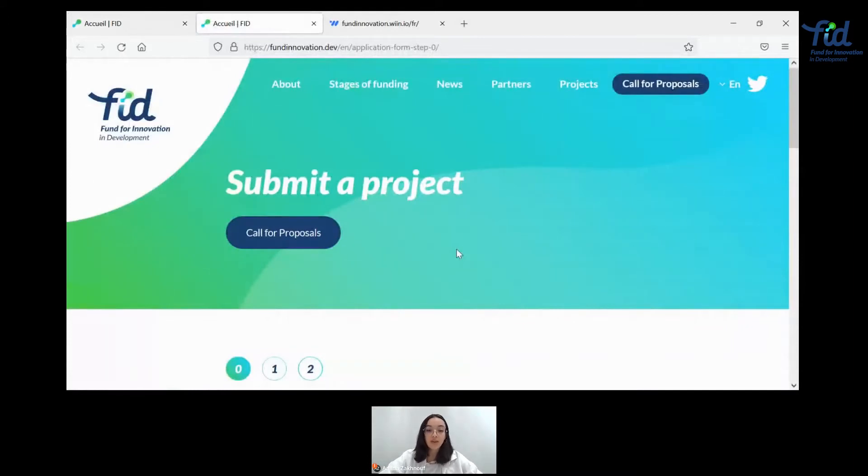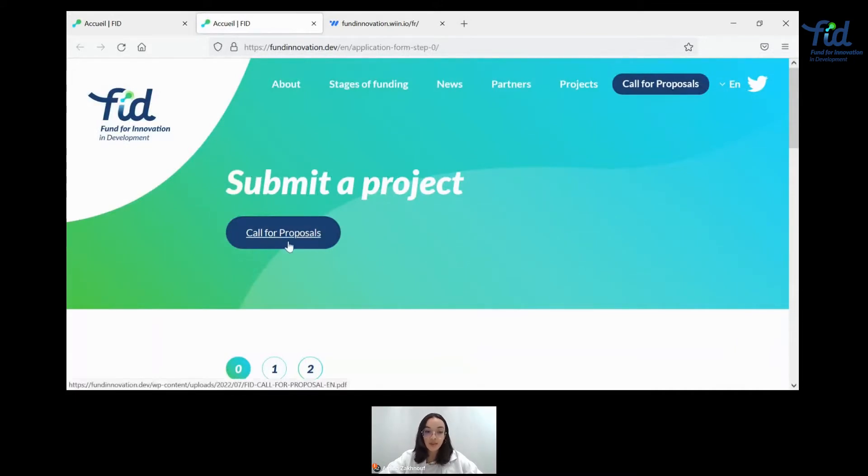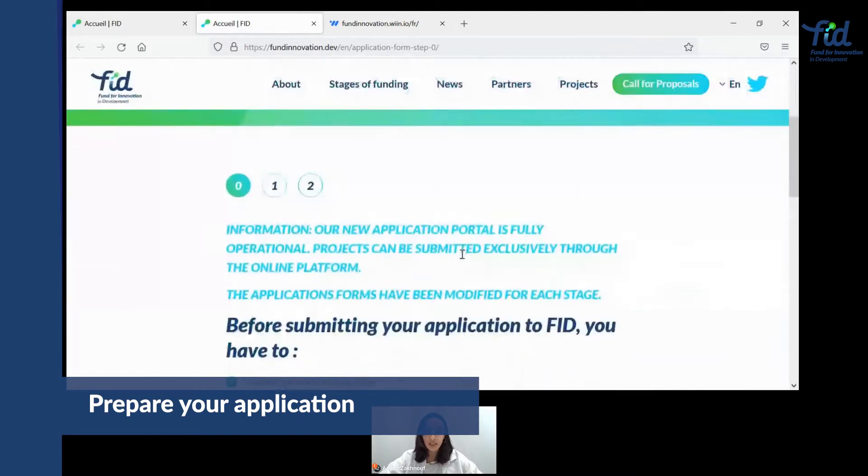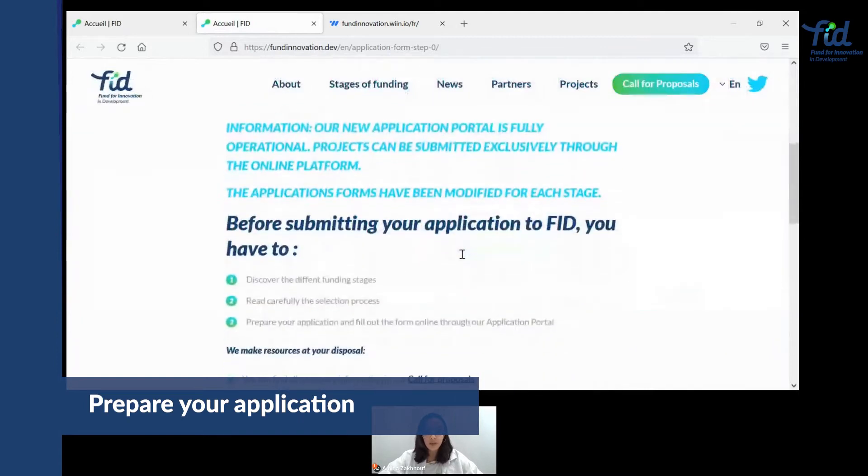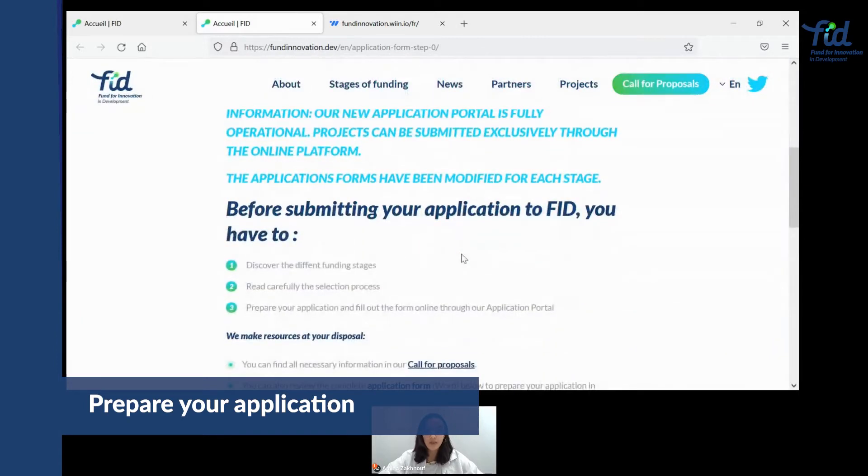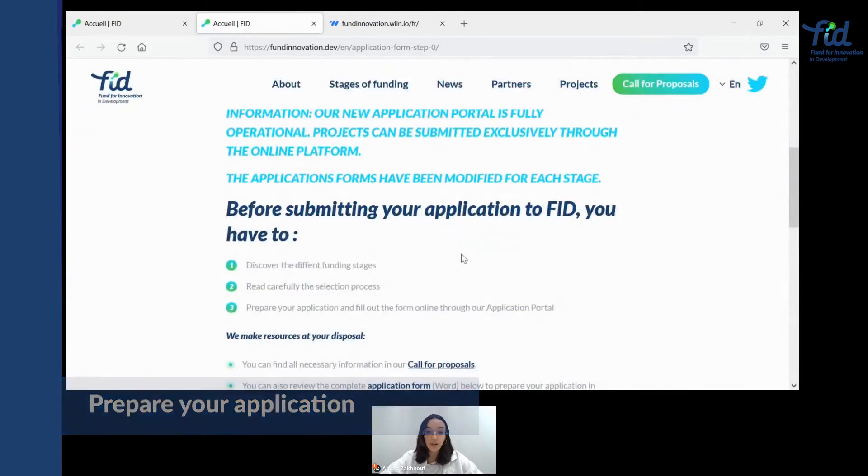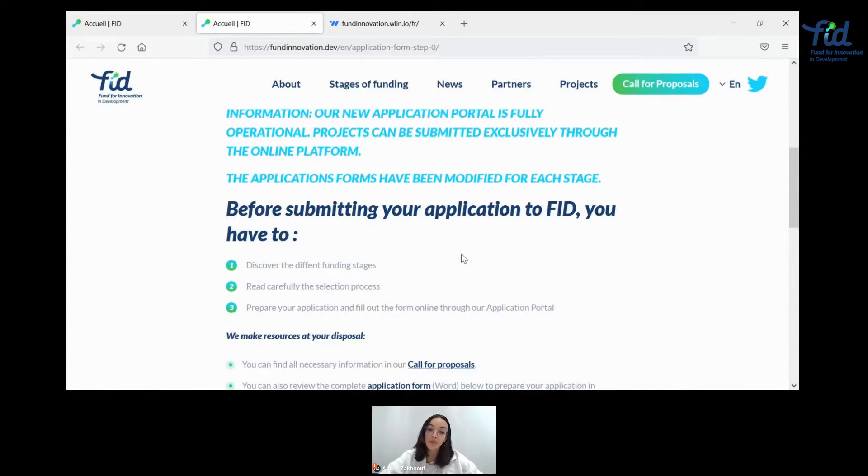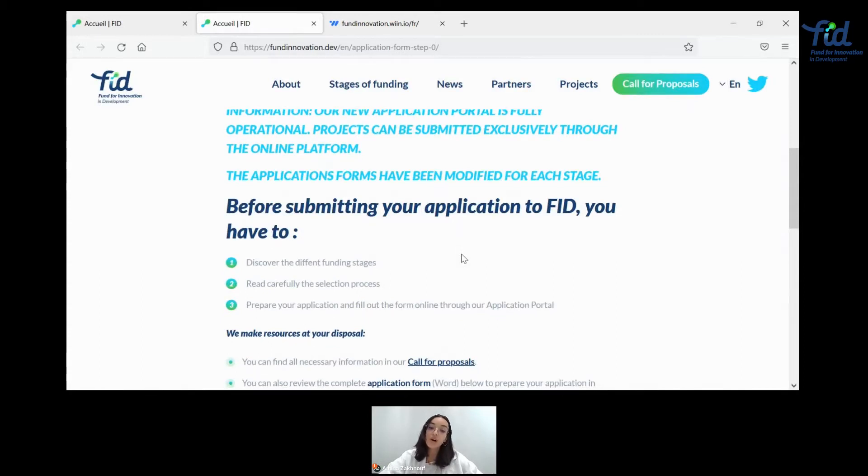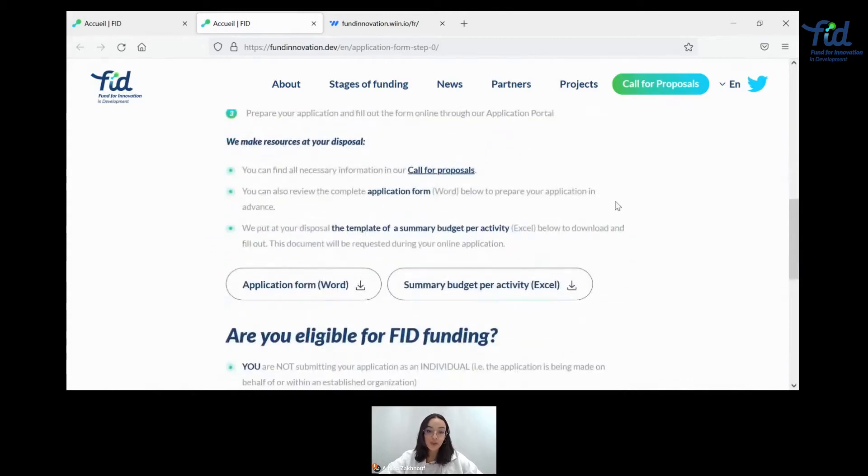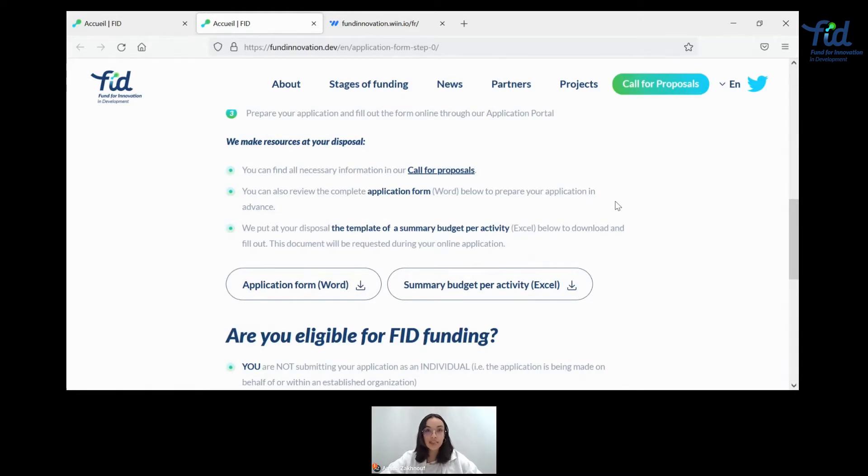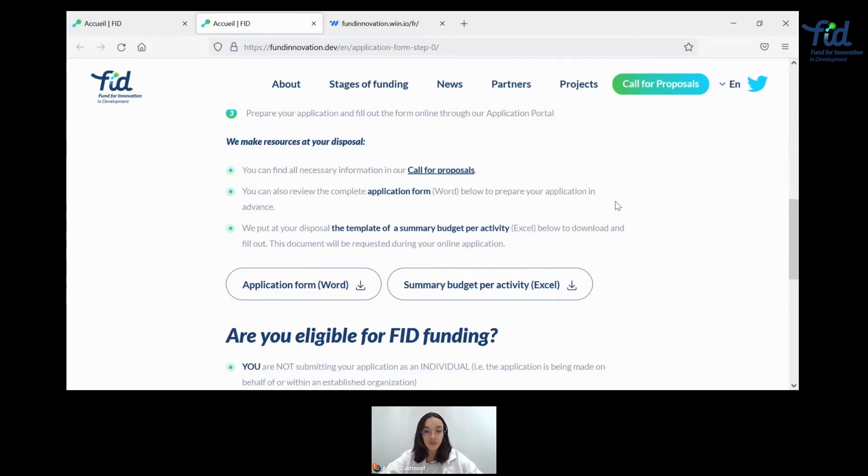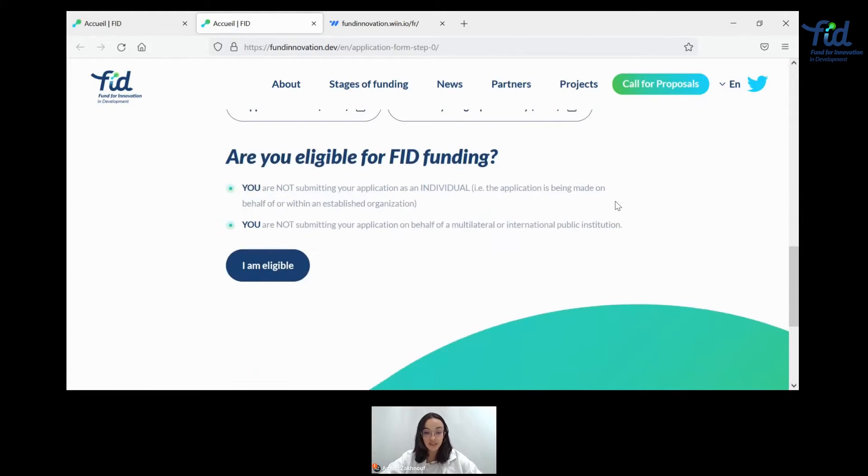Here you'll be able to get to the first step of our new application process. And of course, you'll be able to download the cover proposals right here. Here you'll be getting some information about the different funding stages, the selection process, everything to make you ready for your application and to be able to fill out the form online through our new application portal. You can download a series of documents, which I urge you to do, specifically the application form in a Word format, and the summary budget per activity in an Excel format. That latter will be mandatory for your application. So make sure you get to know and get informed about all the necessary resources and information before getting started.